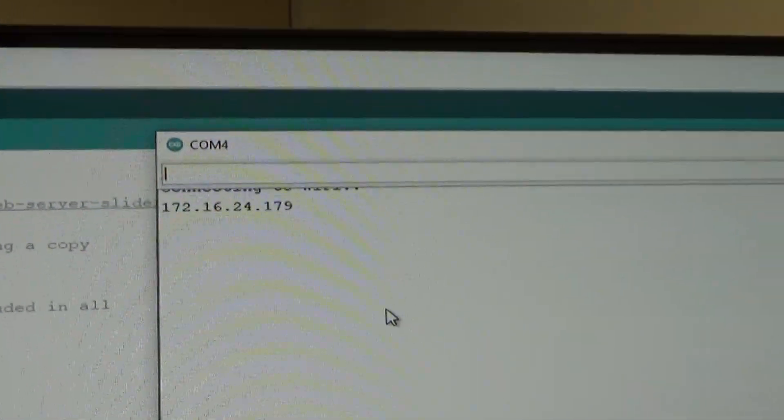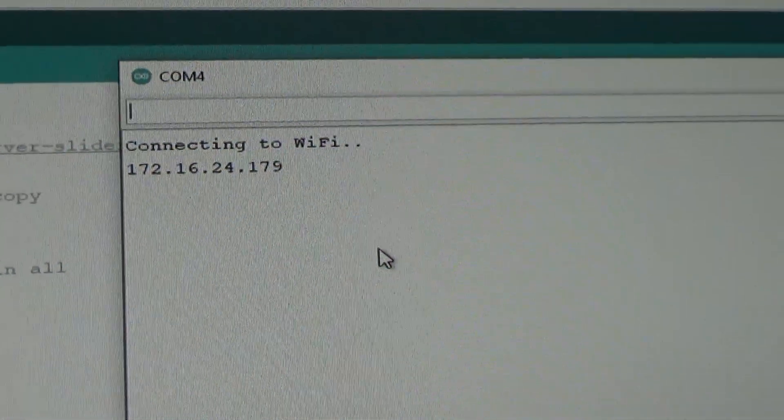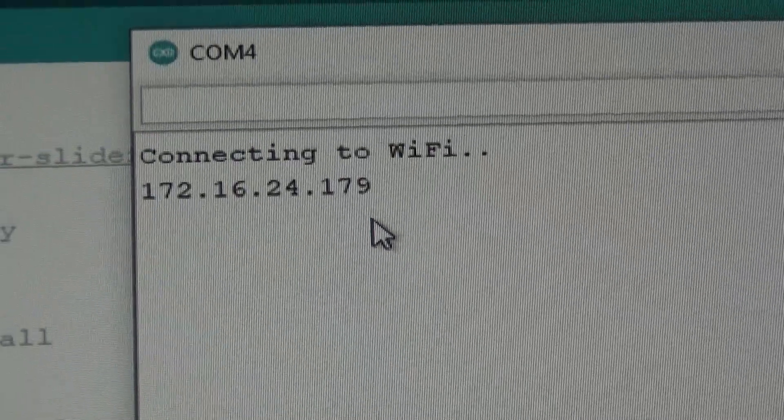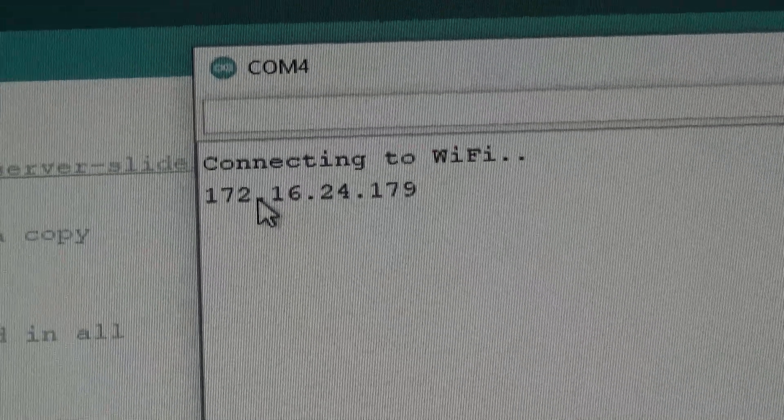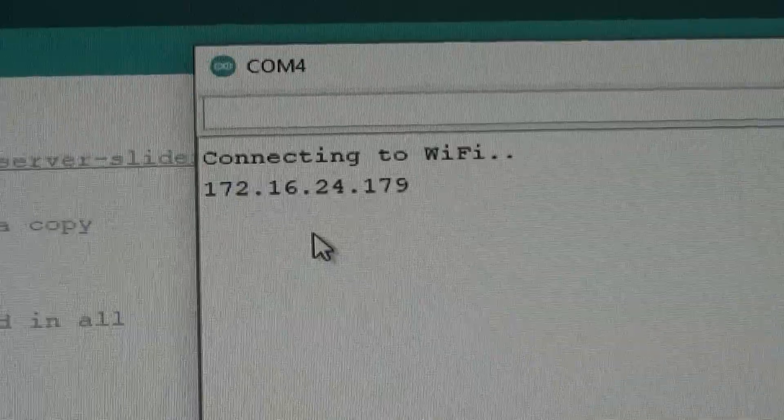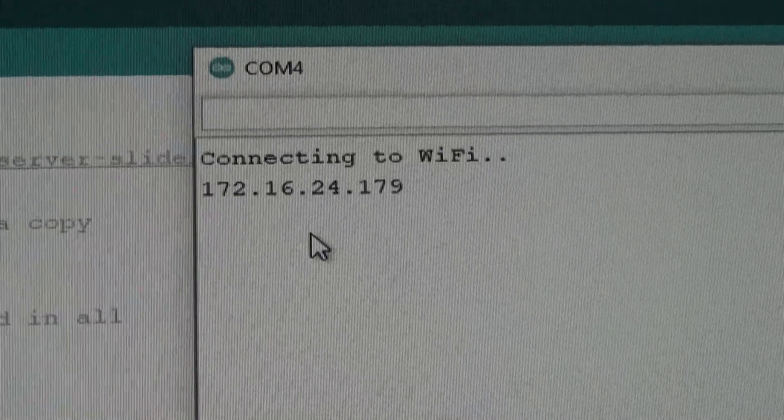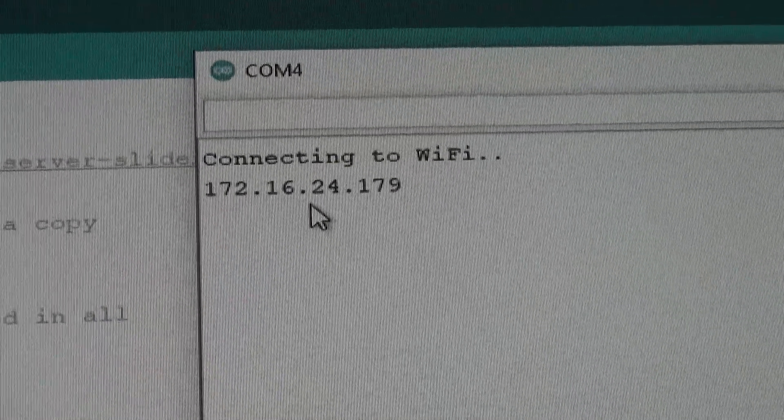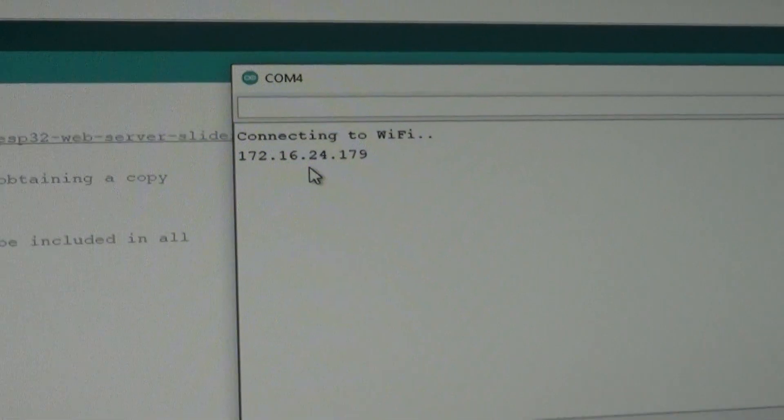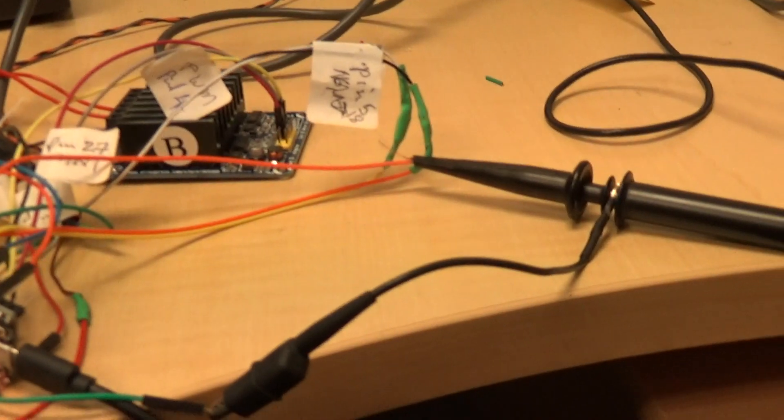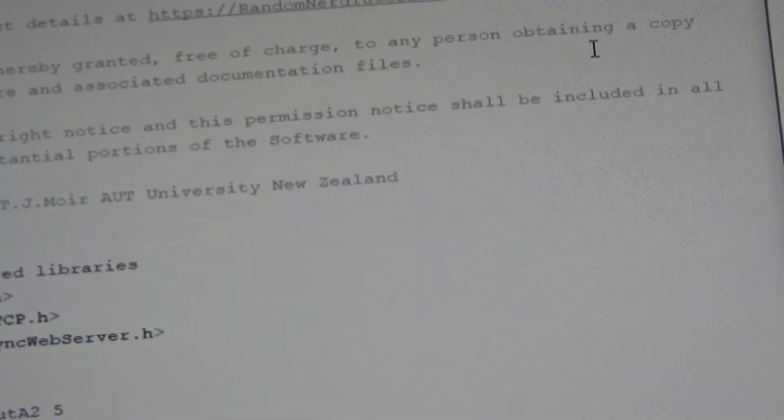So there it is. So it says it's connecting to the Wi-Fi. And it's giving me the IP address. So all I need to do now is connect my phone to the same Wi-Fi of course. And type in that IP address. And I should get access to the web page which has been created on that tiny device.